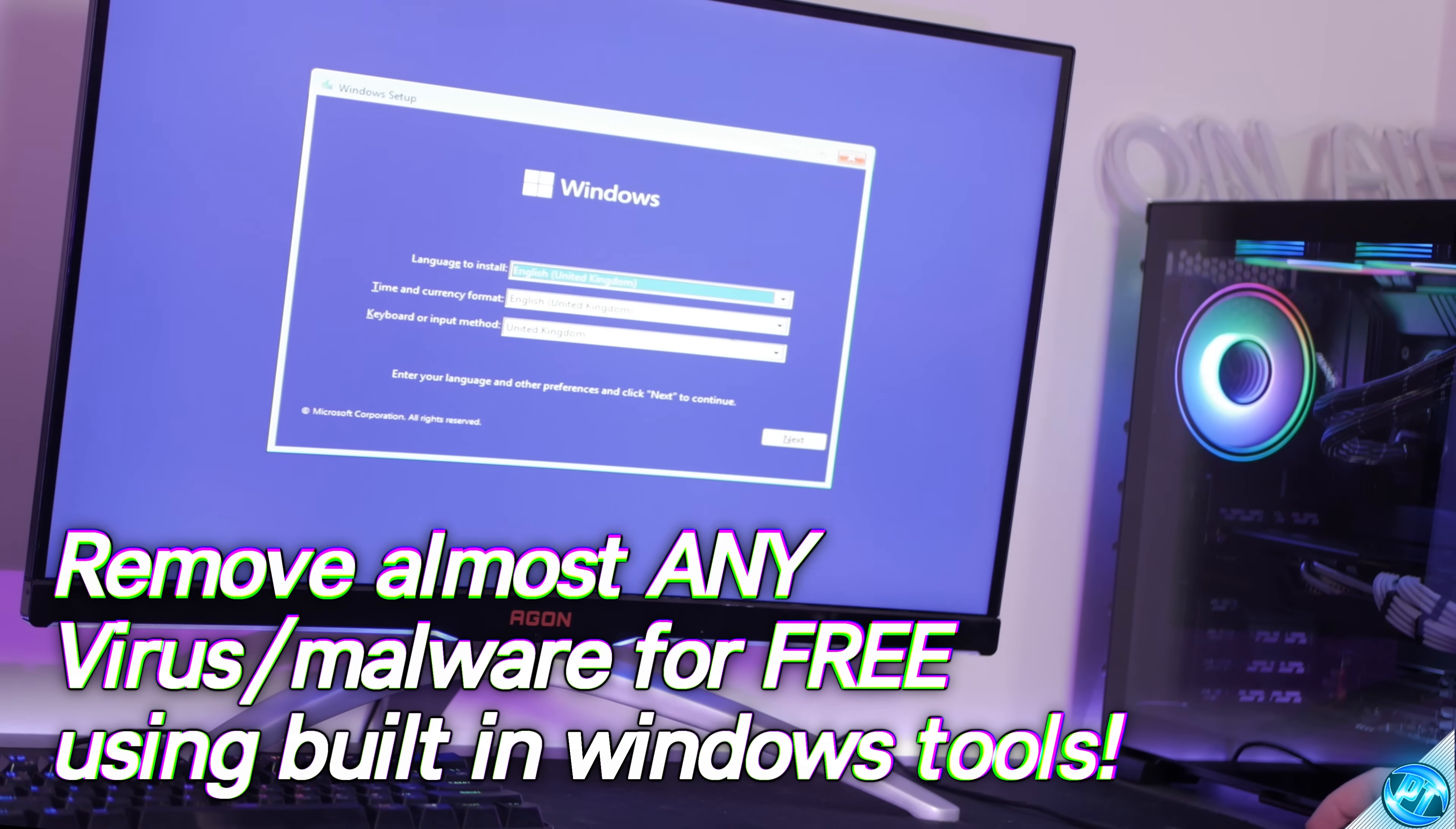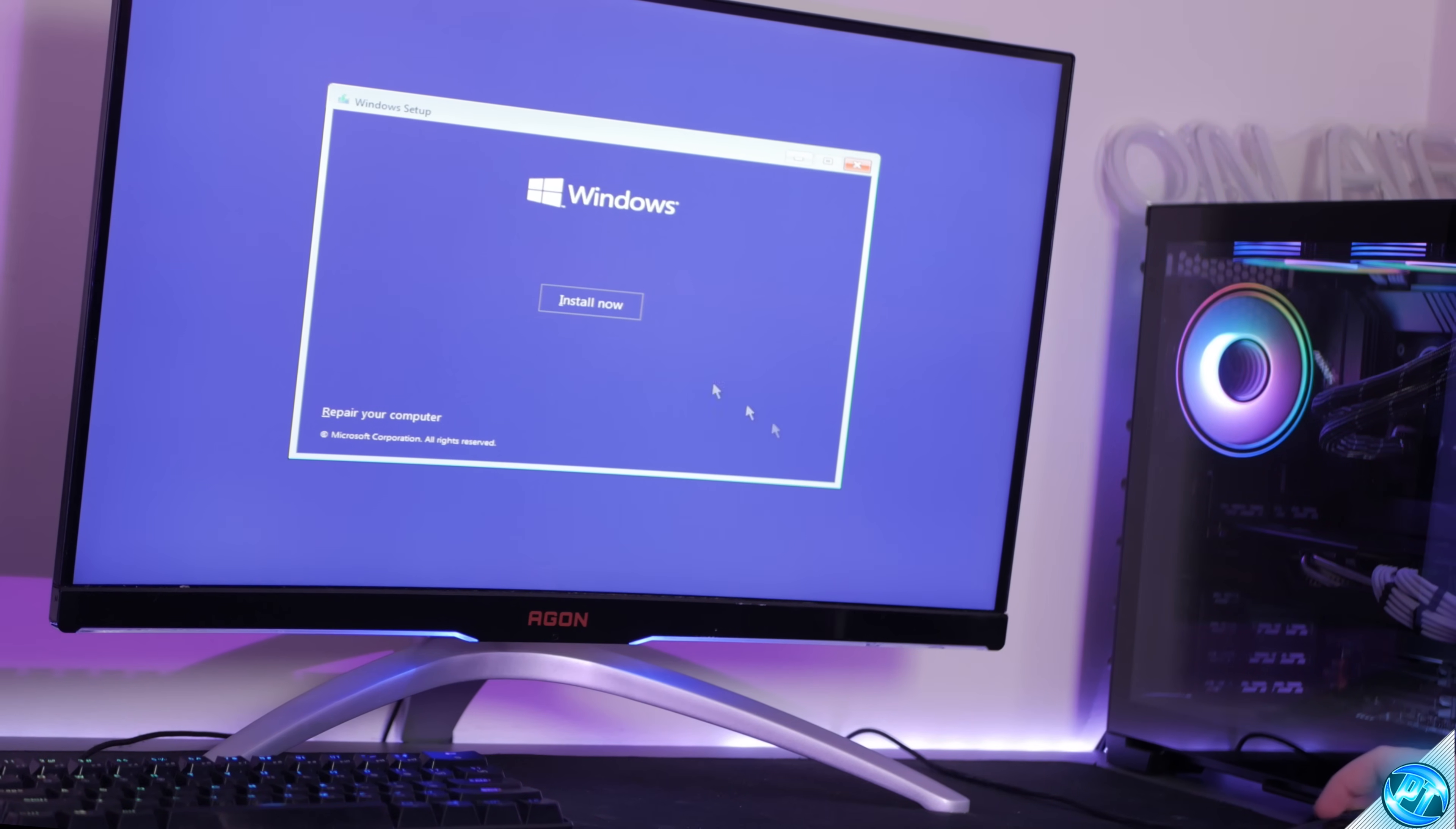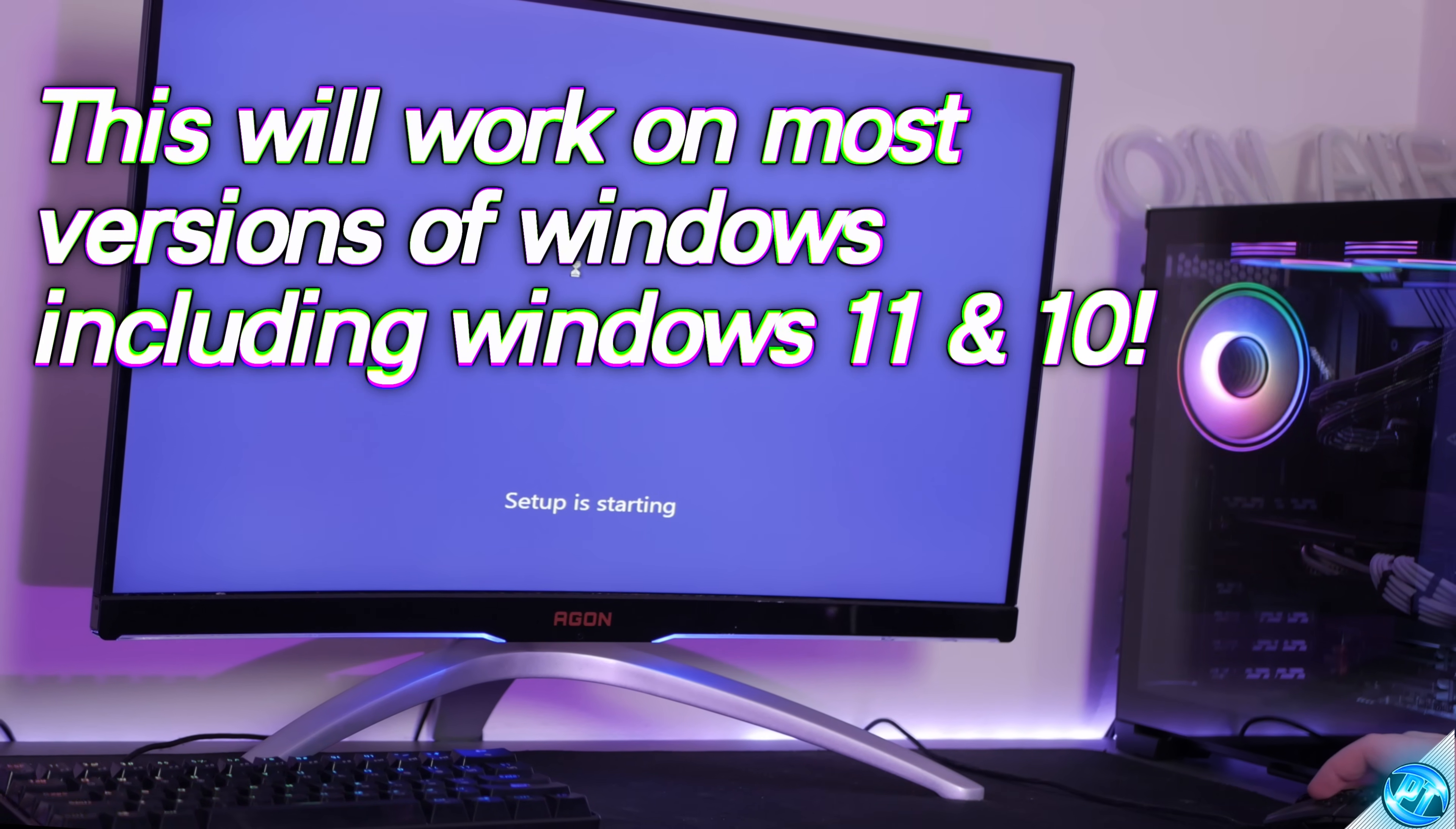The main method we're going to be using to remove our viruses does not even require downloading any extra programs, it's just using Windows itself.